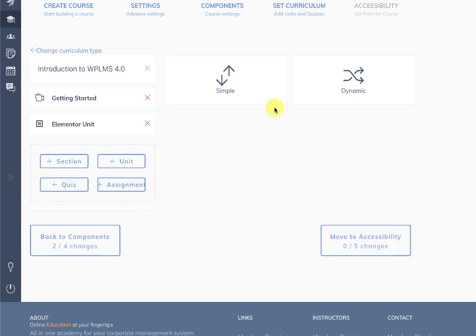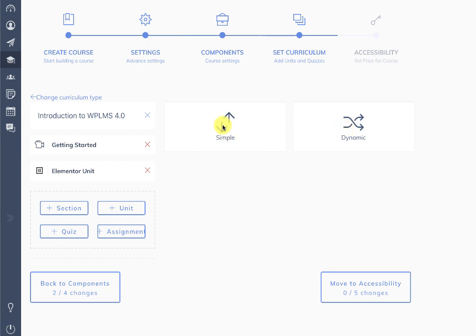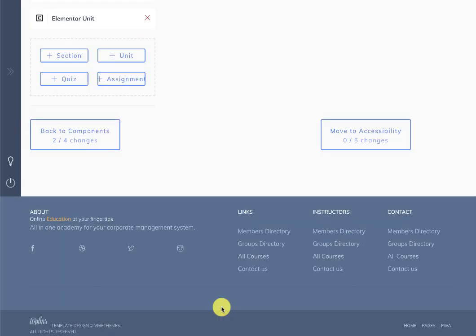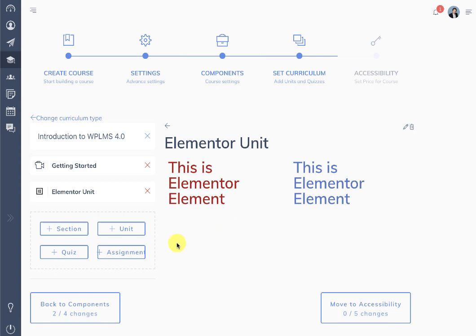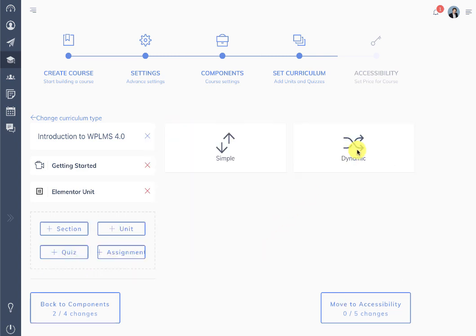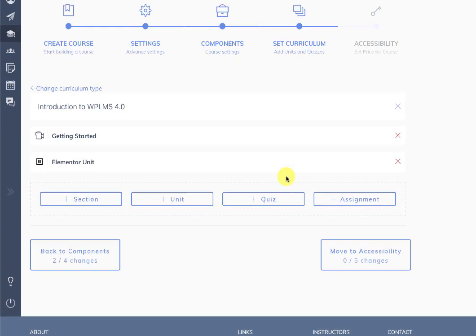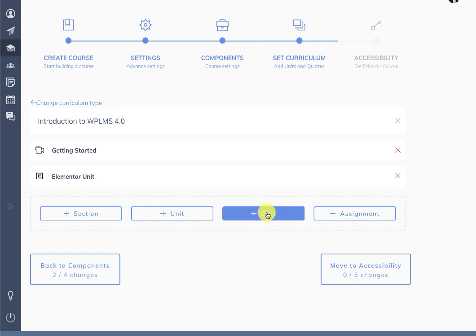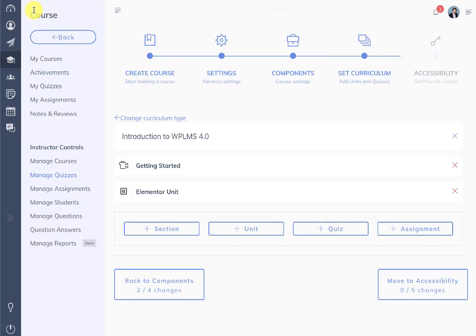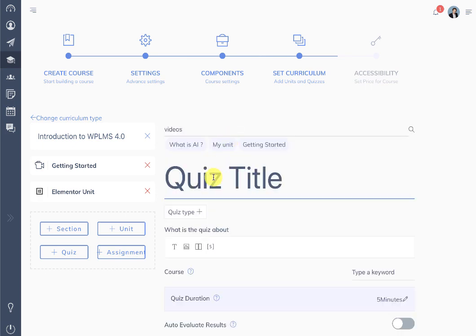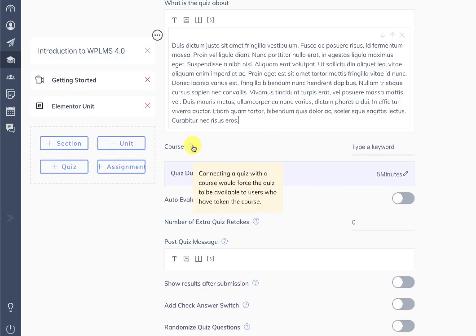Next we have quizzes. There are two types of quizzes: simple and dynamic. In a simple quiz you design the questions one by one. In a dynamic quiz you select question tags. If you have bulk questions, you can import them using the manage questions section with bulk import — create a CSV and import directly, then come back and add them to the quiz. We'll create a simple quiz here.